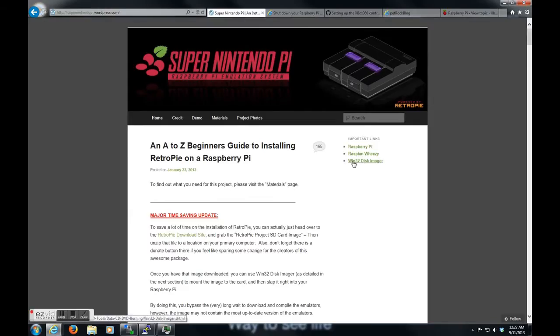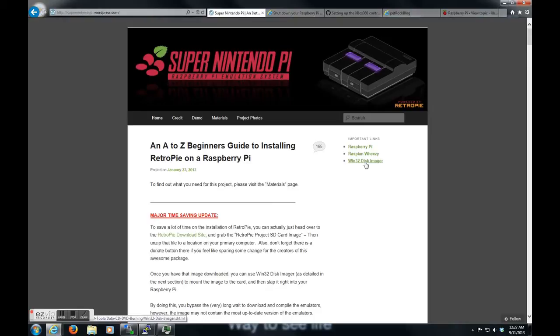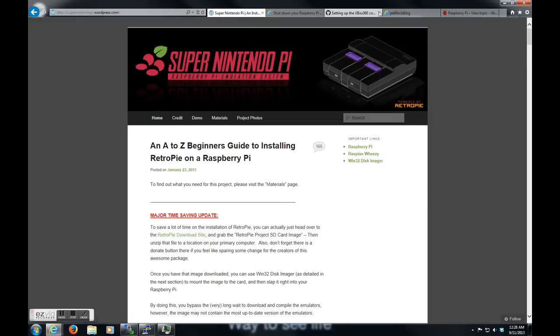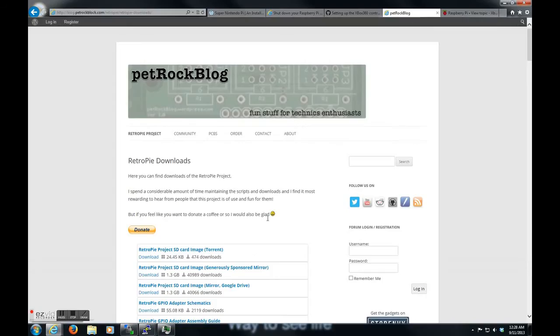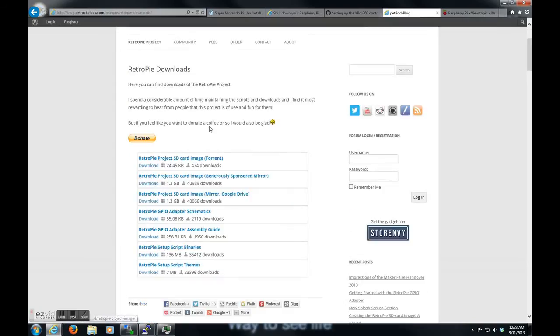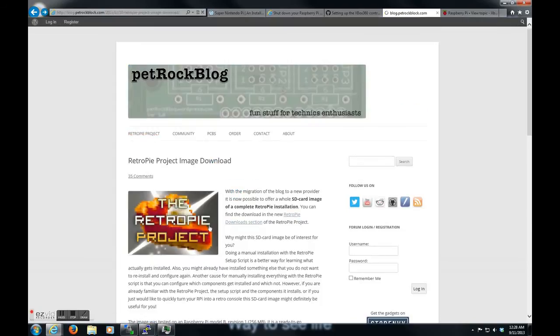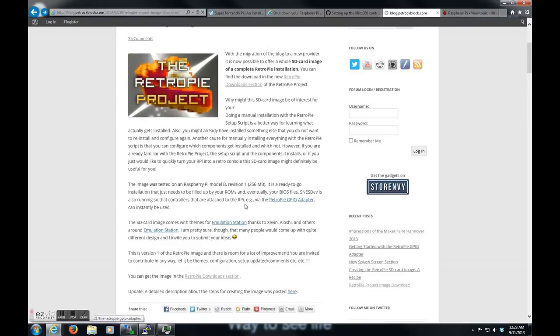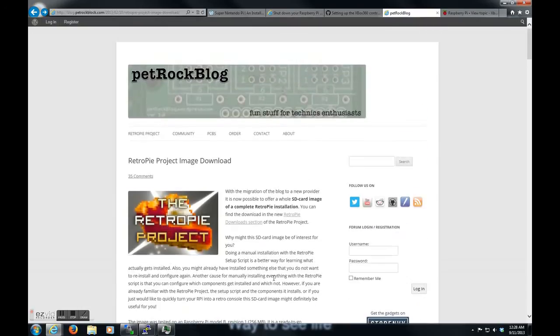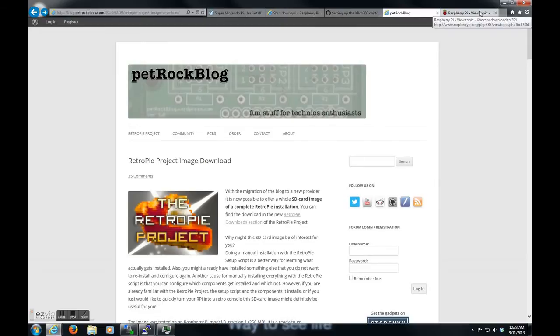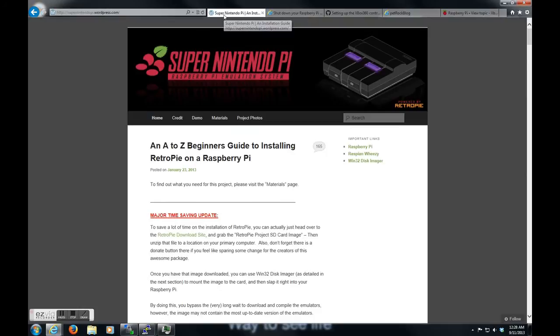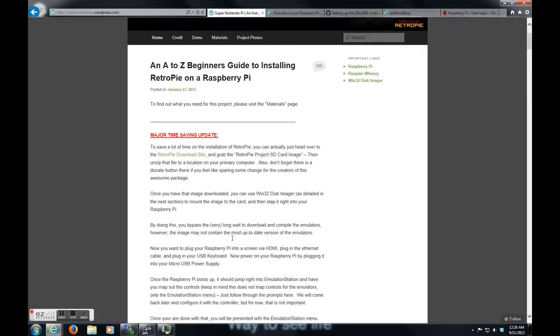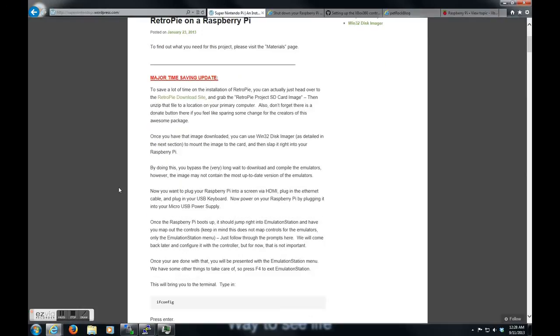You'll need some applications such as the Win32 Disk Imager. This right here will be what you actually use to take that image file that you just download and apply it to your SD card. You'll also need a formatter of some sort, which I'm sure you can find an SD card formatter that'll work. Once you have the image installed in your SD card...